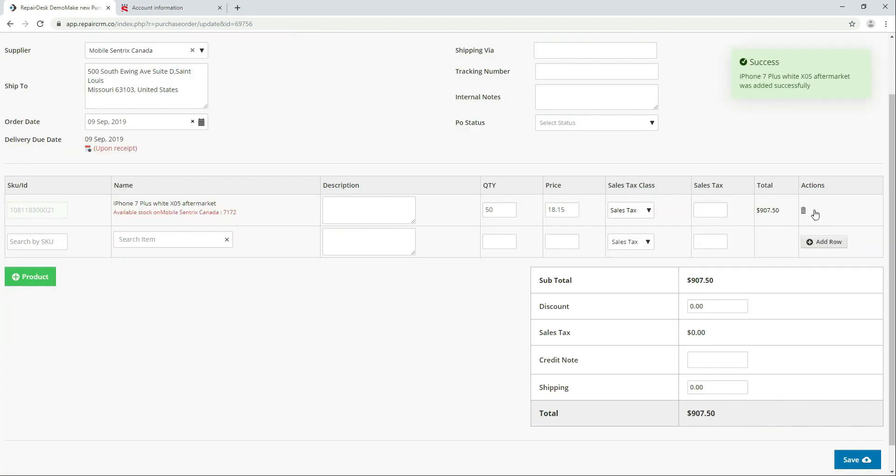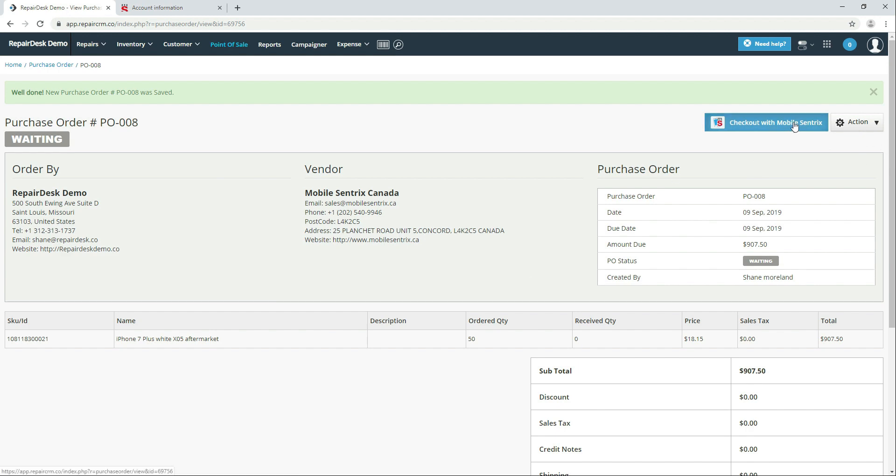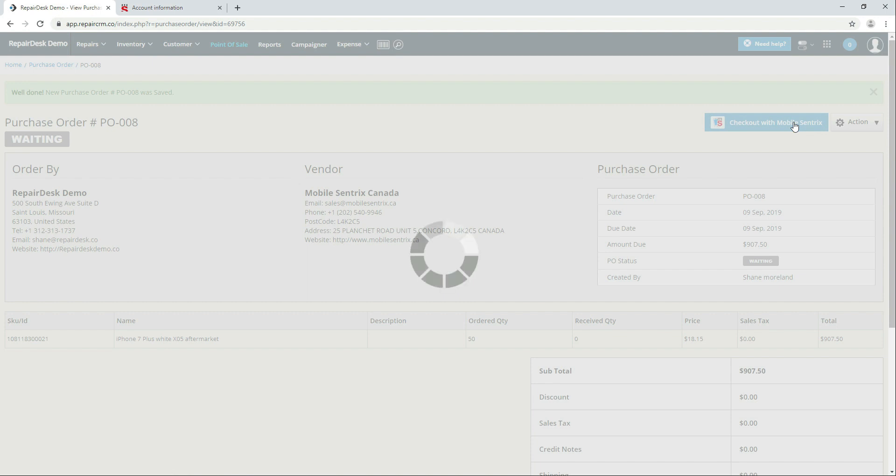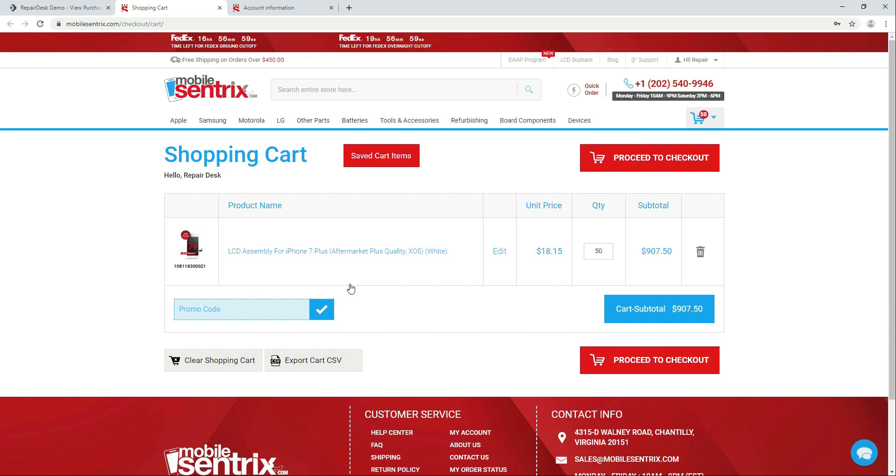You can add more items to the purchase order or if your order is finalized click on save to create the purchase order in RepairDesk. From the next page you can check out MobileCentrics by hitting the button and we'll add everything to your cart at the MobileCentrics website. You can now check out as usual by selecting shipping method and preferred choice of payment.